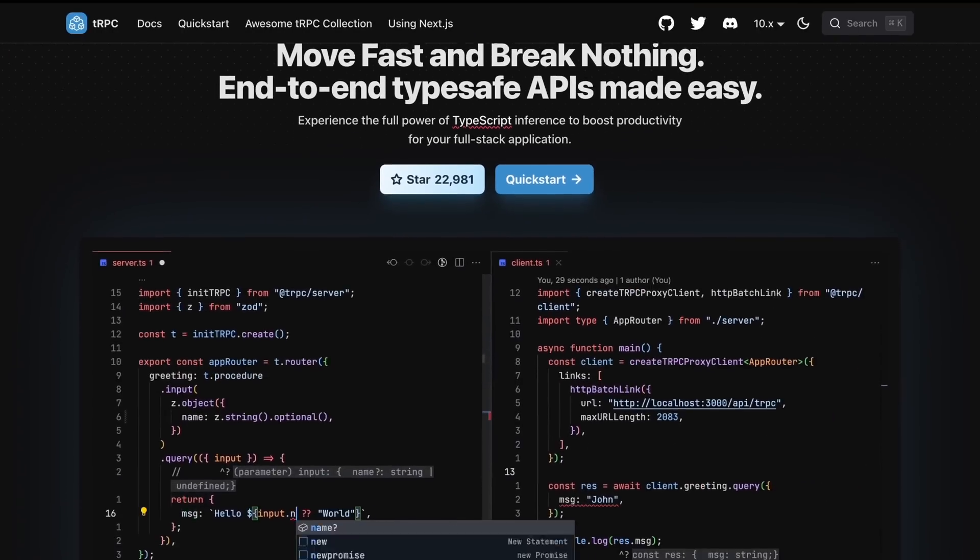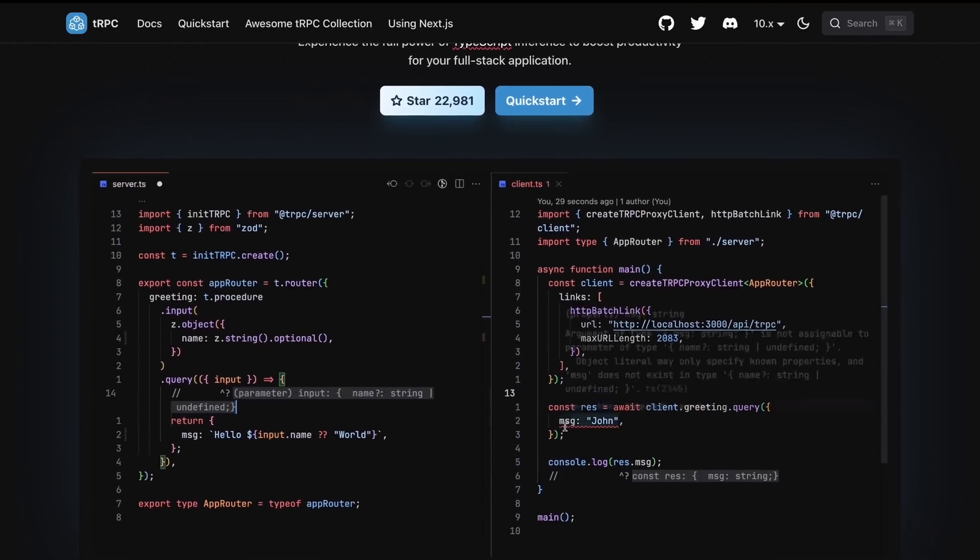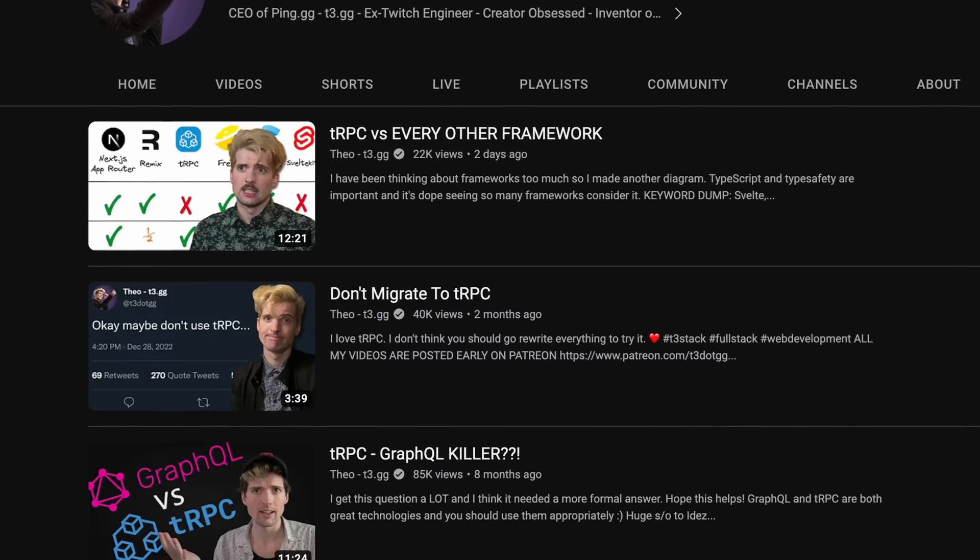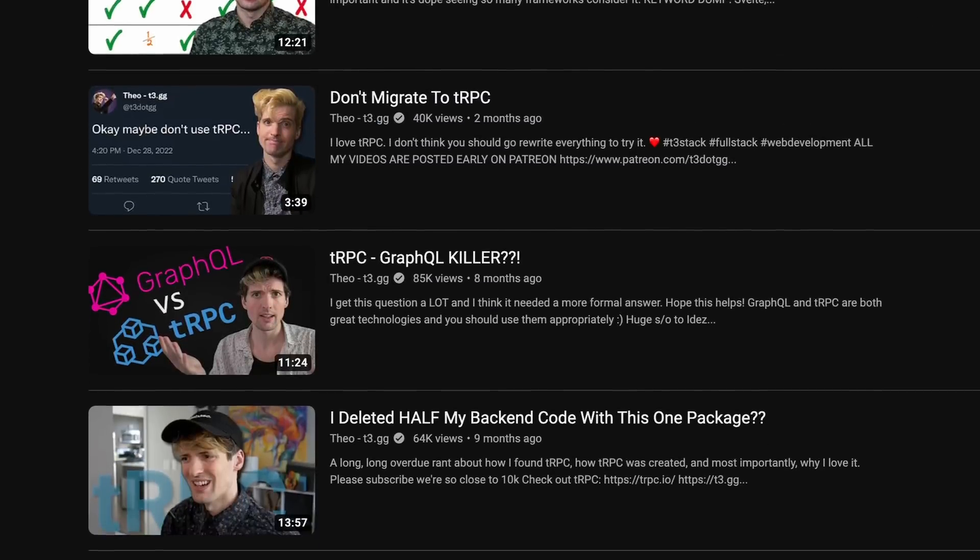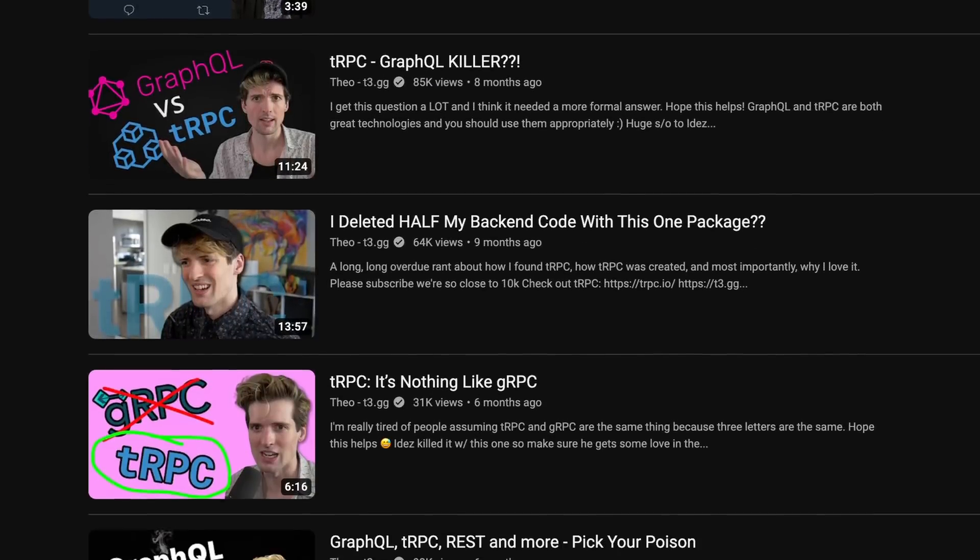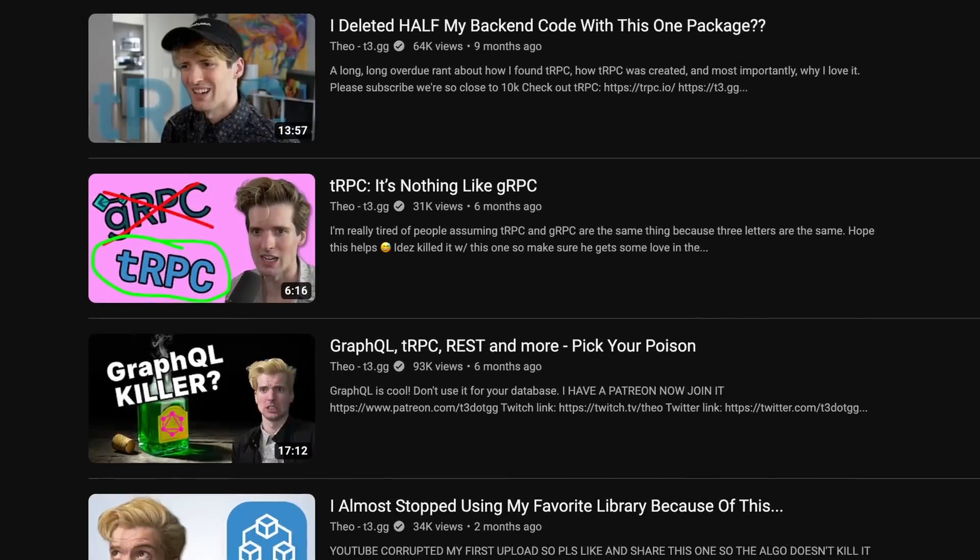So there's this library called TRPC y'all might have heard of, probably from my dozens of YouTube videos about it, or the dozens of other YouTubers now talking about it, or the drama on Twitter, or the TRPC versus GraphQL. It just seems like everyone's talking about TRPC now.